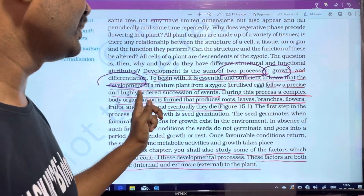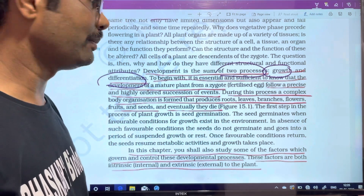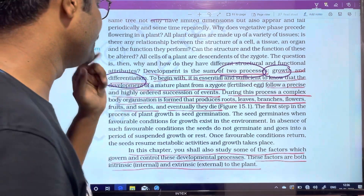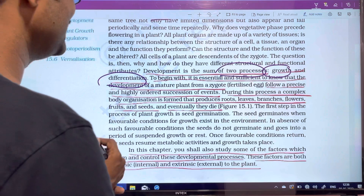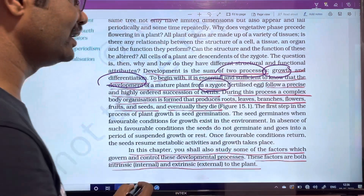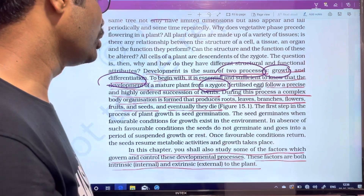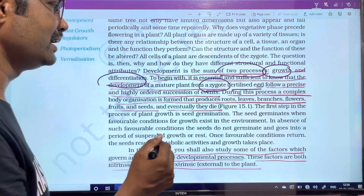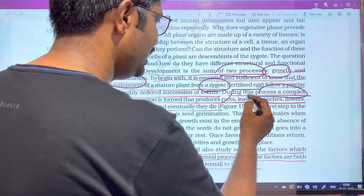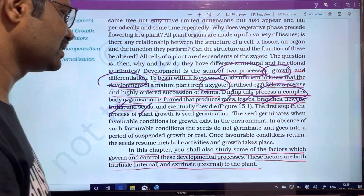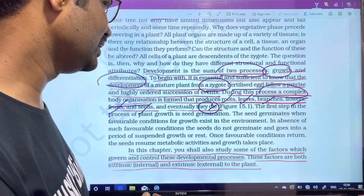Development involves two processes. To begin with, it is essential to know that development takes a plant from zygote to mature plant. From the zygote, the plant produces different organs: roots, leaves, branches, flowers, fruits, and seeds. The plant grows through these stages until it eventually dies. This is the process that occurs over years.